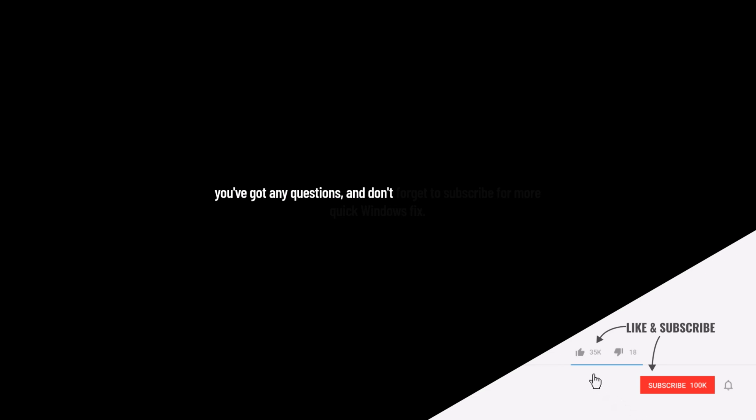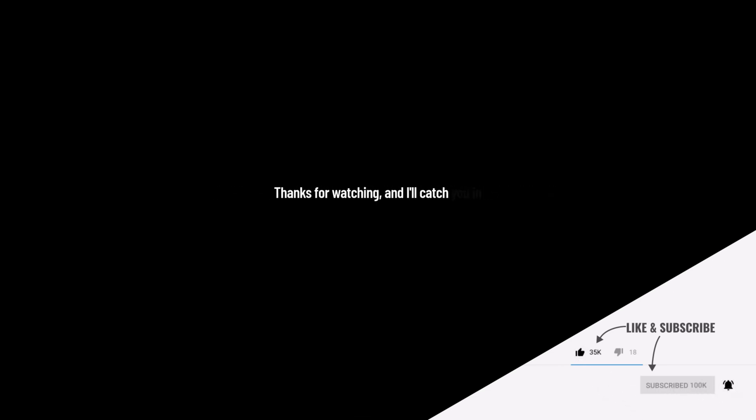If this video helped you out, make sure to hit like, drop a comment if you've got any questions. And don't forget to subscribe for more quick Windows fixes. Thanks for watching, and I'll catch you in the next one.